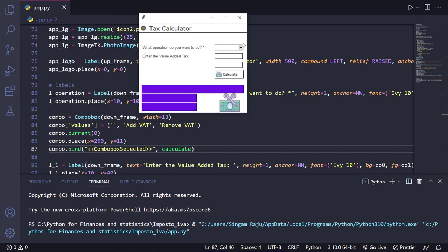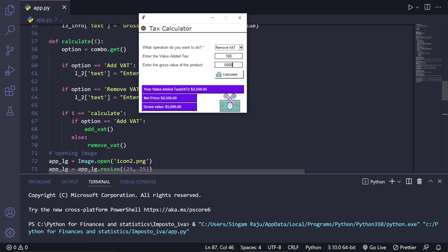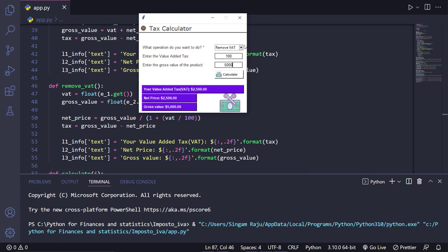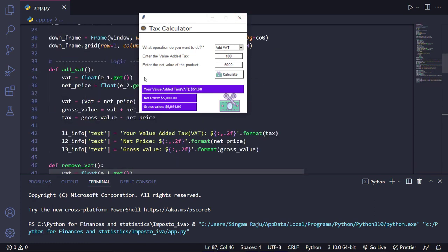Now if we run the app — when you select add VAT it shows 'net value of the product', when you select remove VAT it shows 'gross value'. For example, give VAT as 100 and gross value as 500, click calculate — it shows value added tax is 2500, net price is 2500, gross price is 5000. Everything is calculated based on the default formulas. Our job was to build the application that satisfies the given VAT conditions.